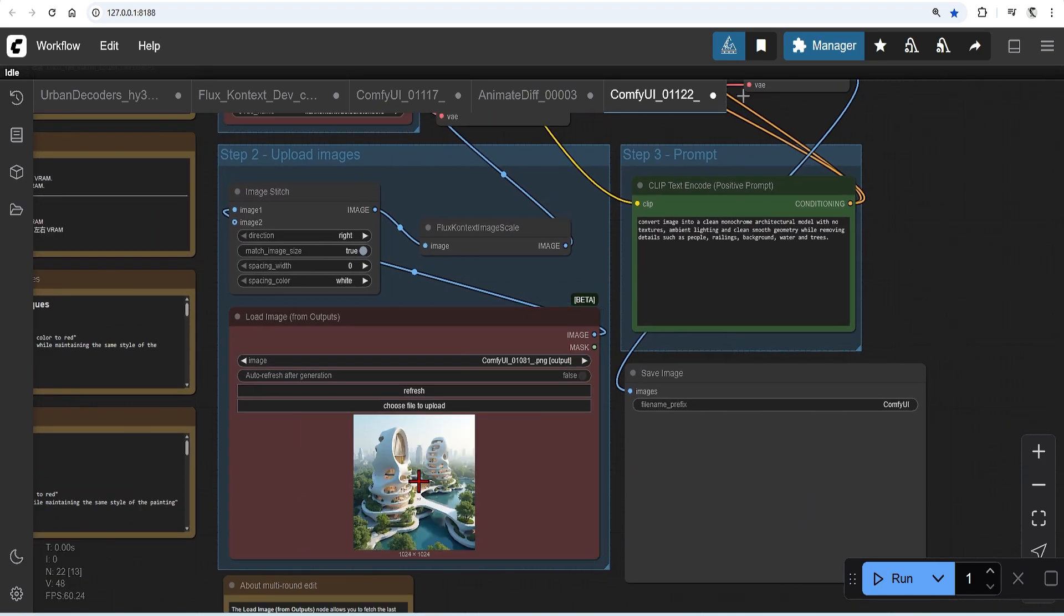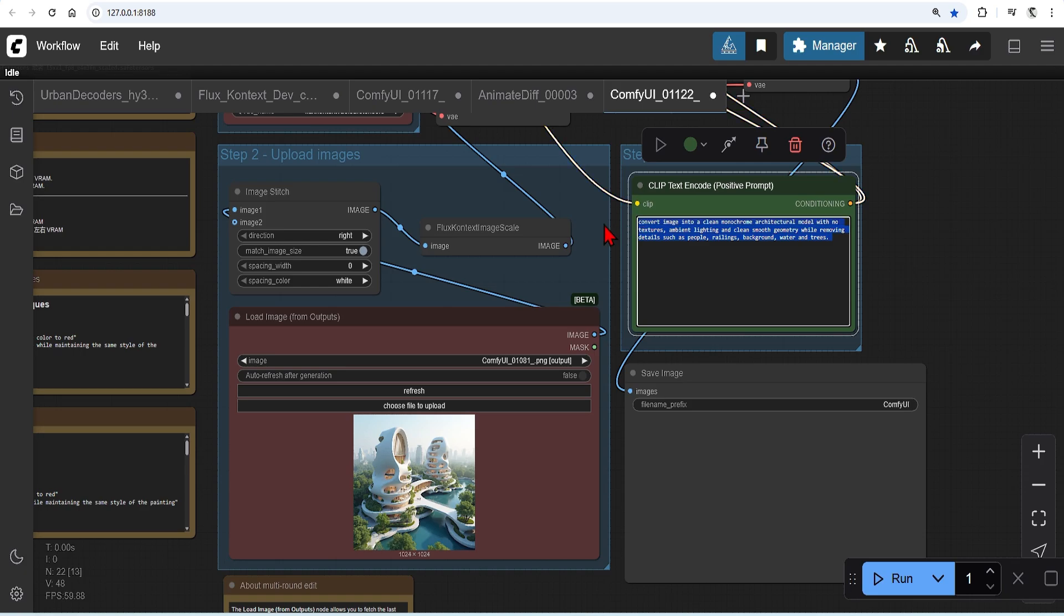So drop in the main image for the input here in step 2 and what is most important is the prompt. Since we want to focus on just clean architectural forms, use words and phrases such as monochrome architectural model and clean geometry.